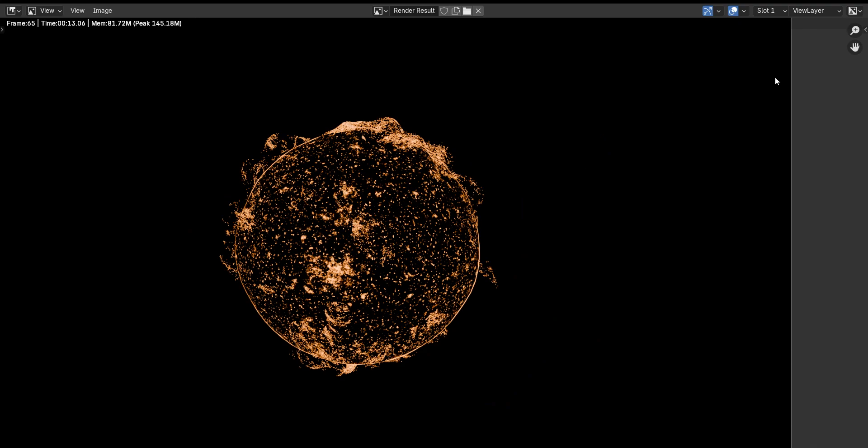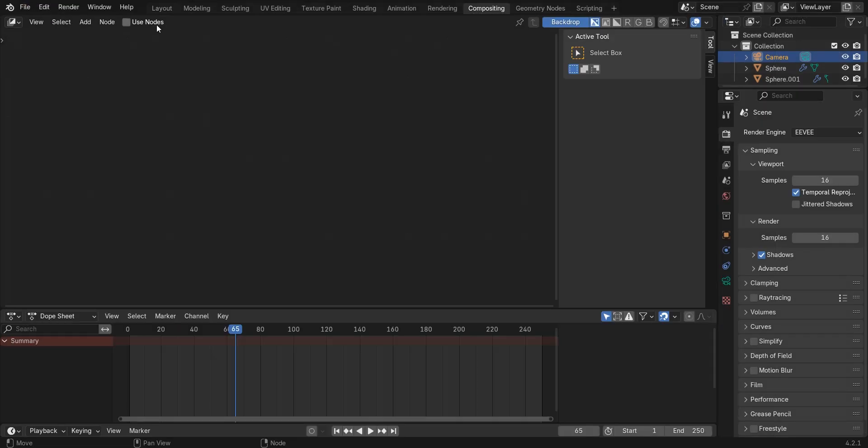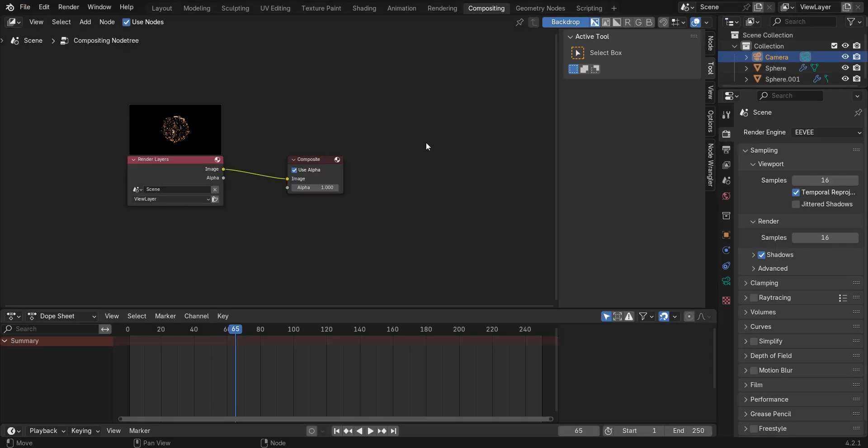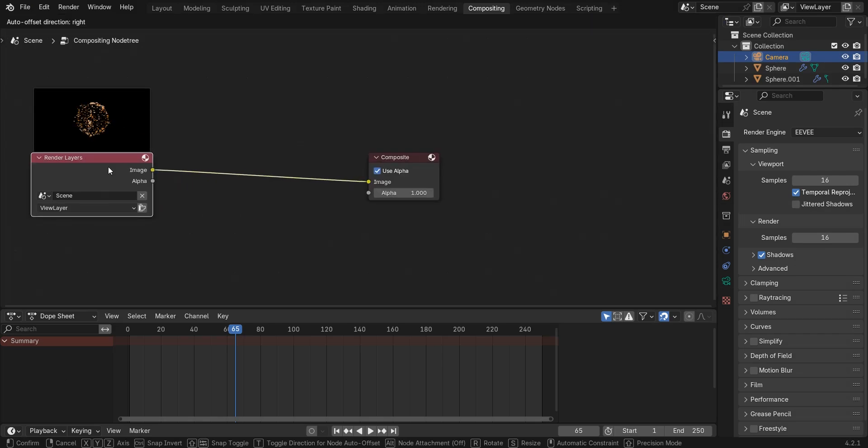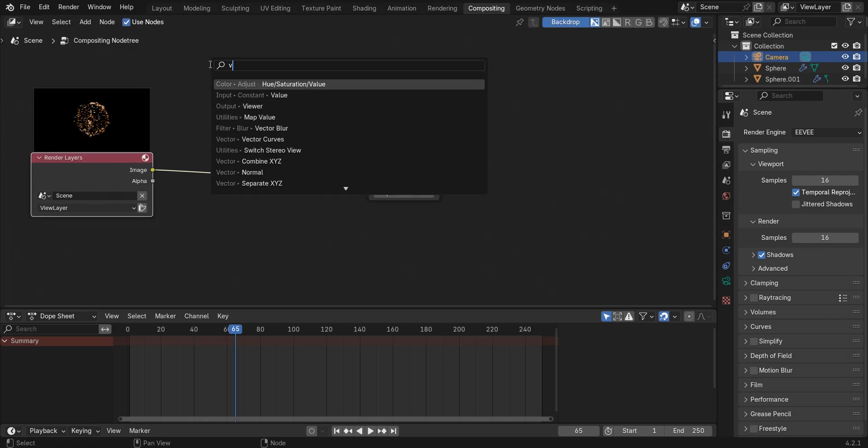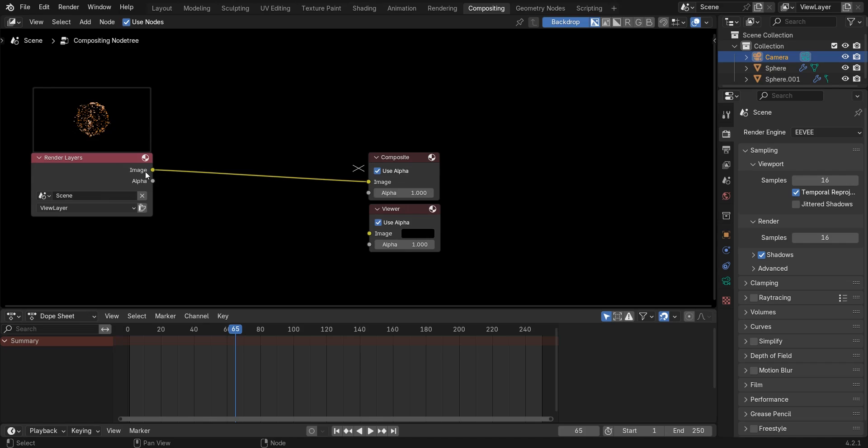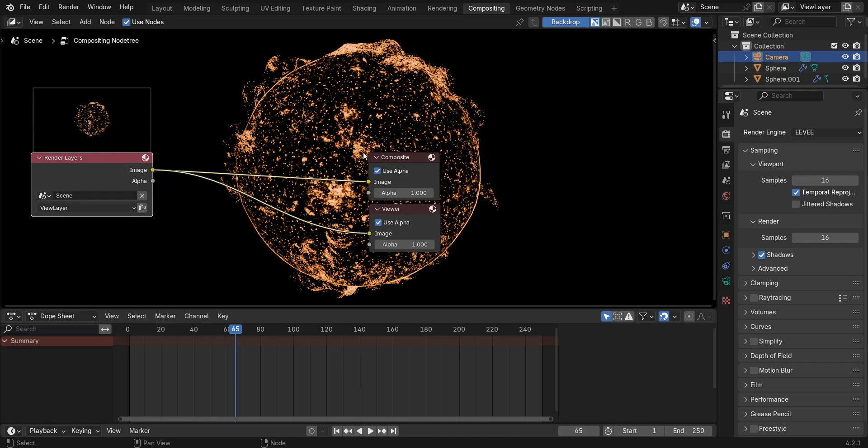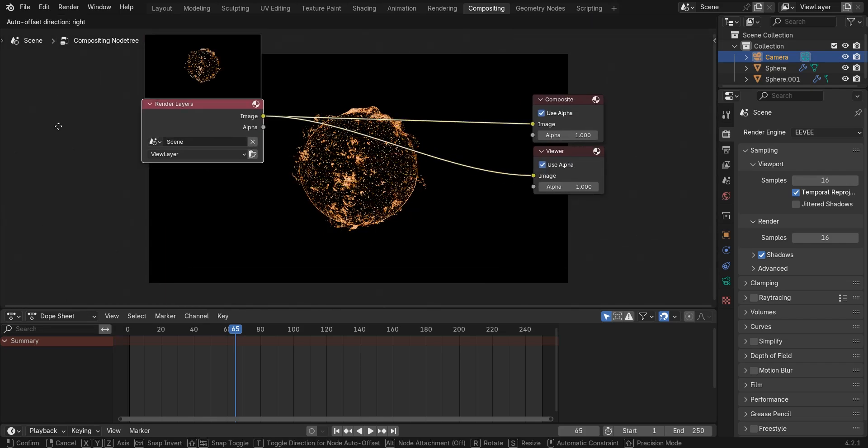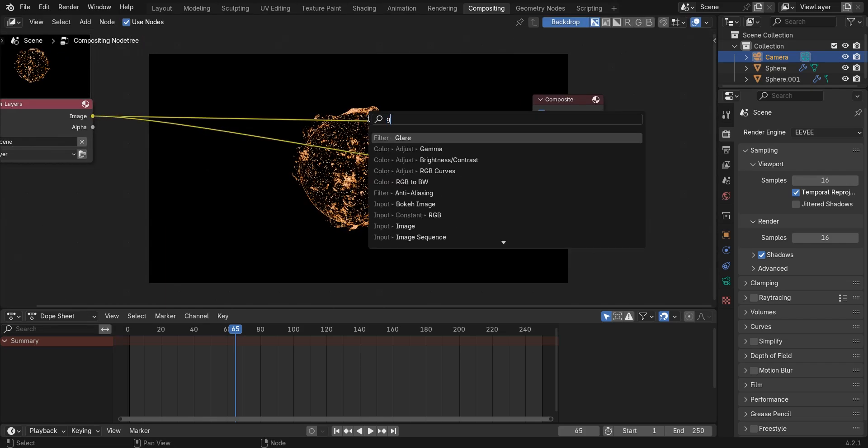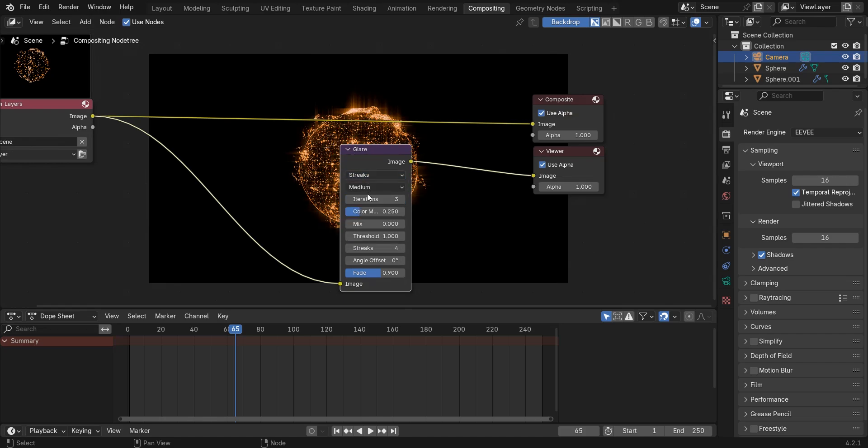But here we are going to use blender compositor. So let's go to the compositing tab and activate the use nodes checkbox. Add a viewer to see what's going on. Then add a glare node and set the glare type to bloom.